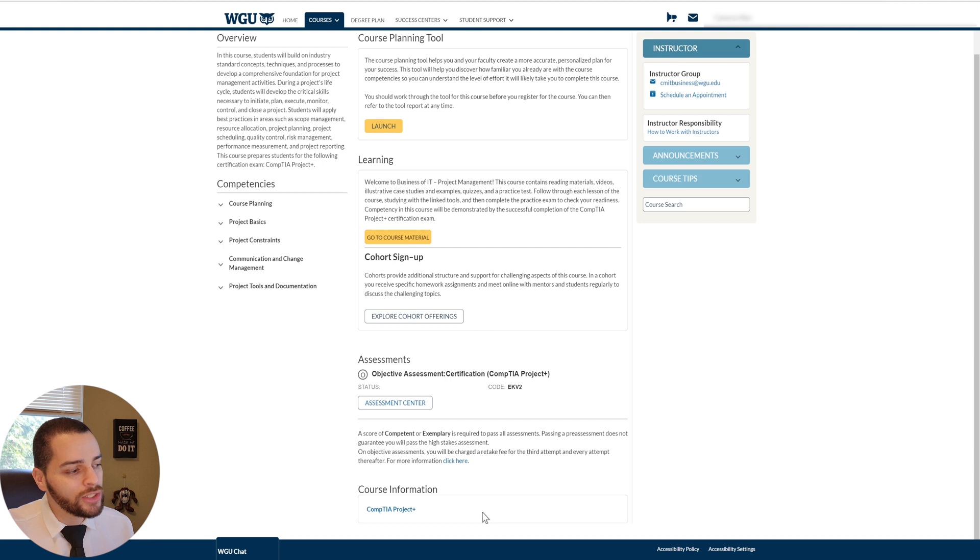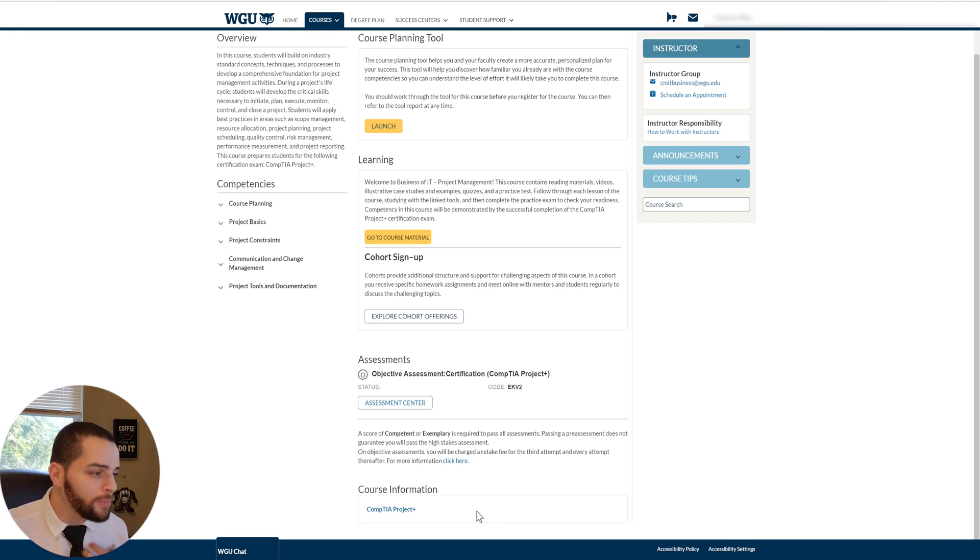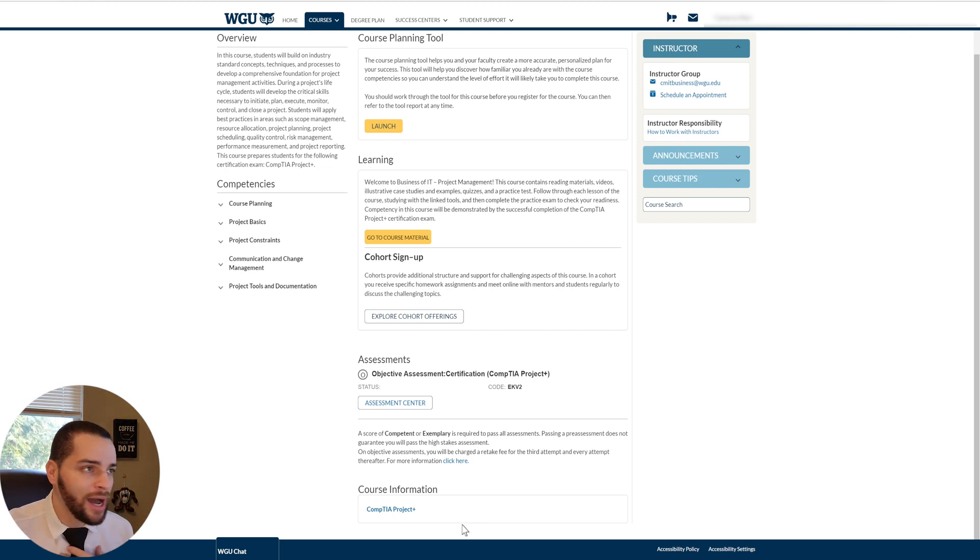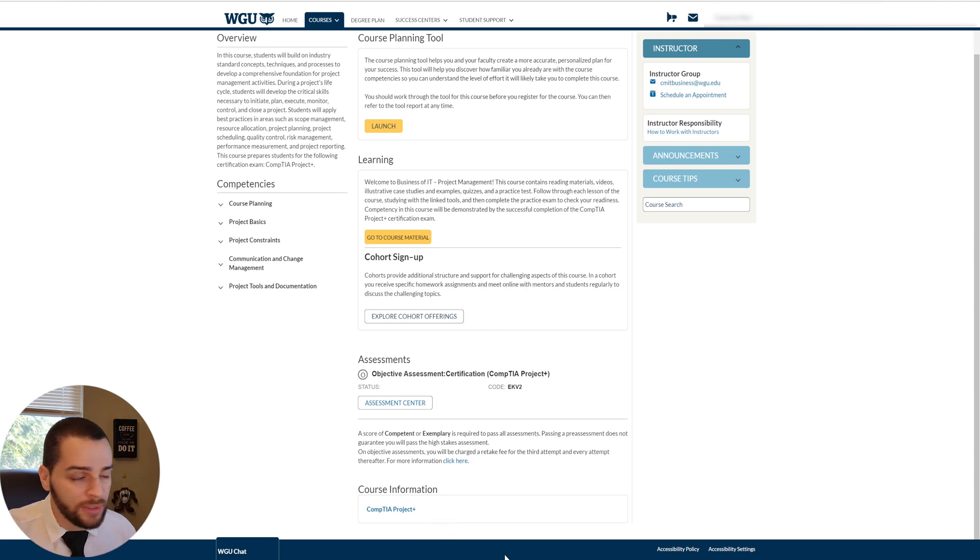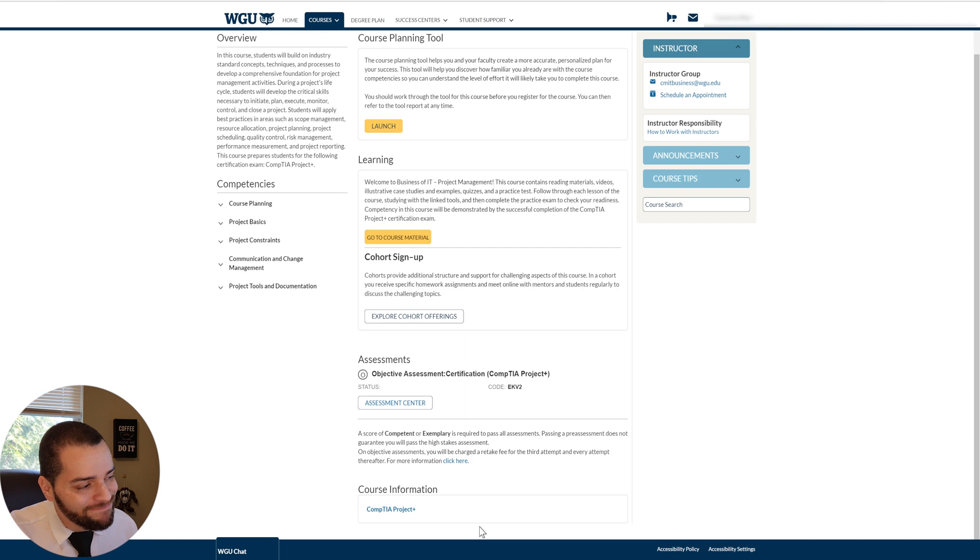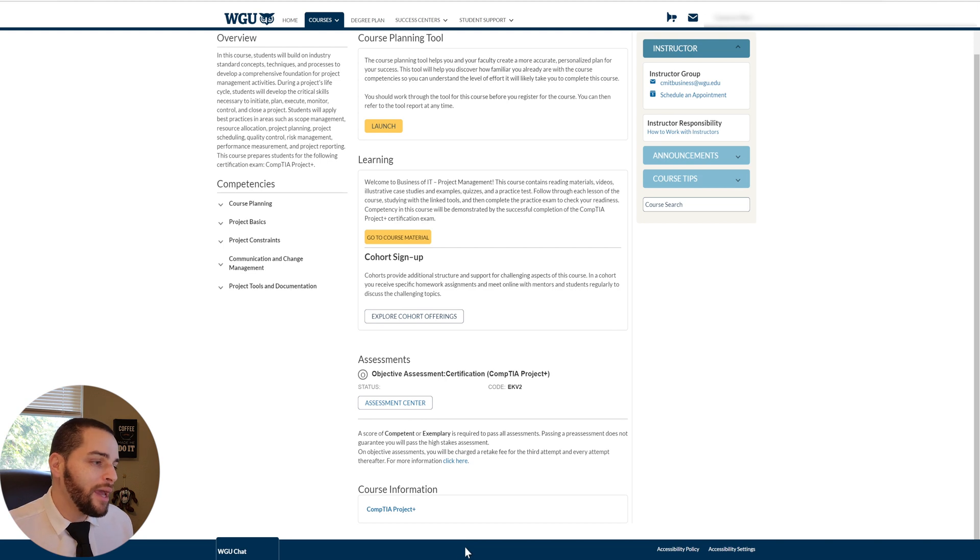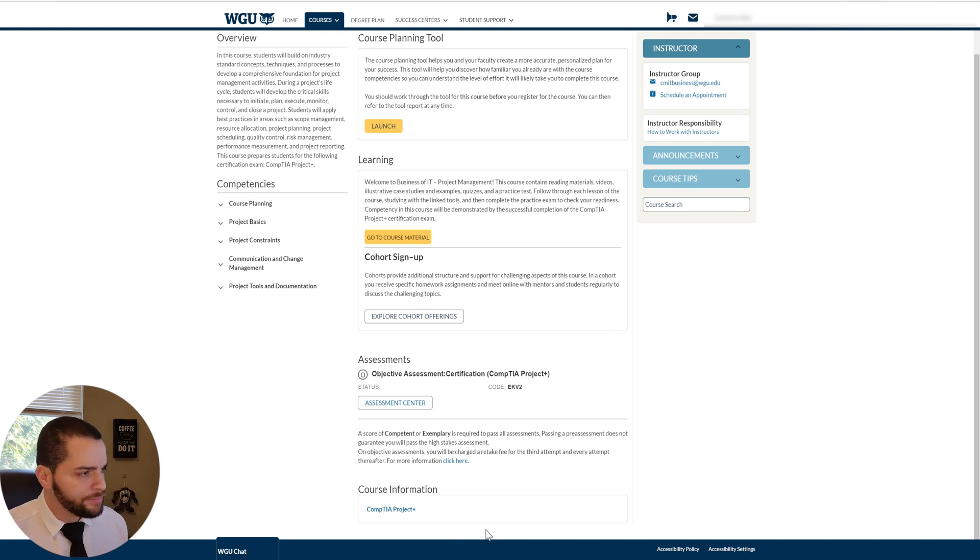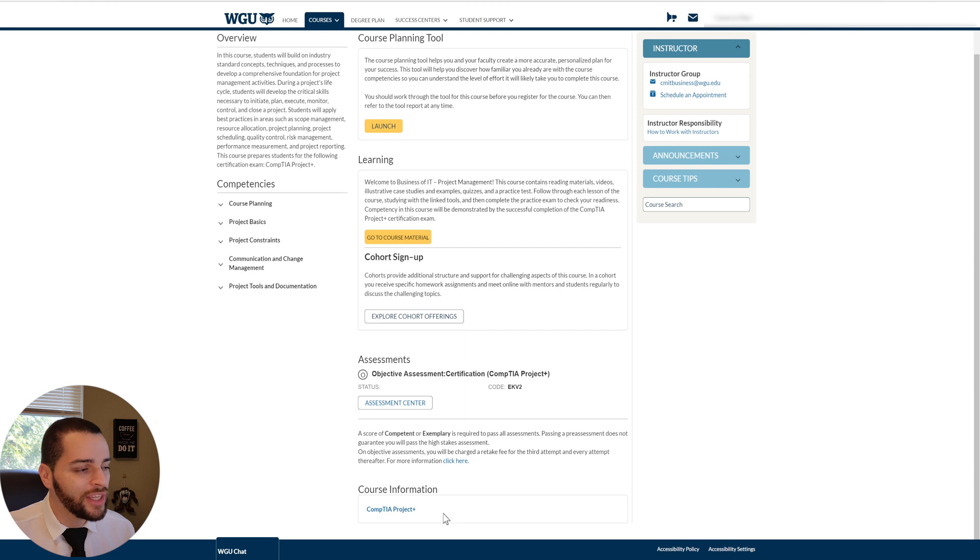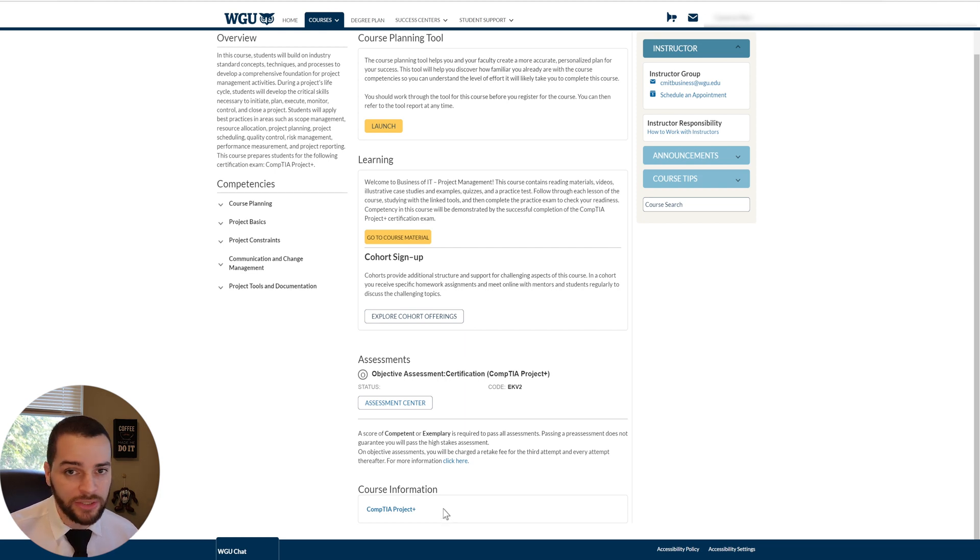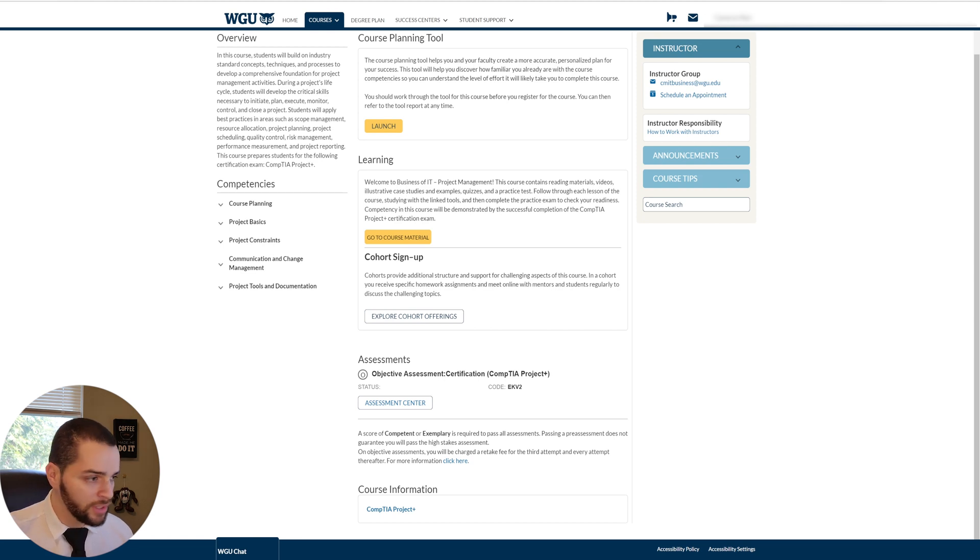So the only downside I could see to transferring this class in is if for some reason you want the Project Plus and WGU actually gives you a voucher to get the certification. So if you decide to take this certification on your own, you have to pay. So for me personally, the Project Plus, I have no experience in tech whatsoever yet. So I don't see myself being a project manager anytime soon. So Project Plus, maybe not that important in this point in my career, but I could always get it later if I want.